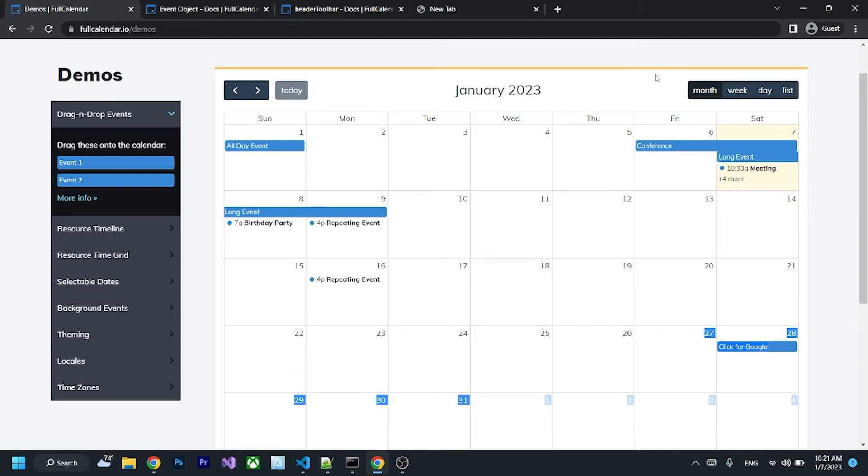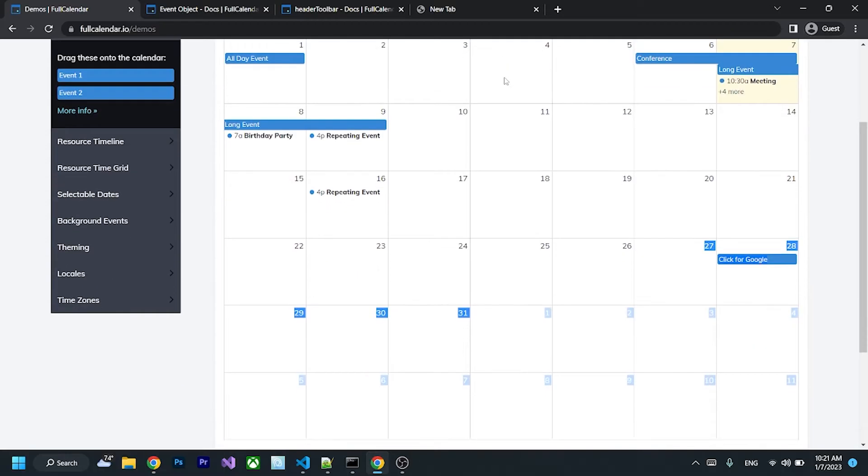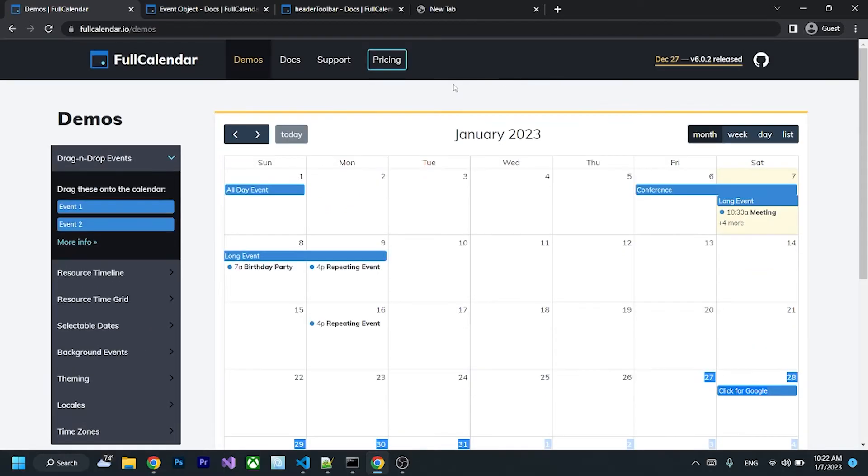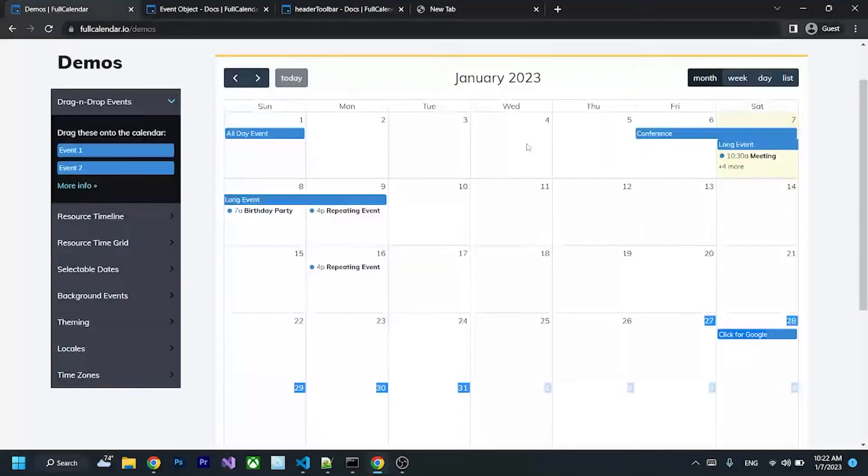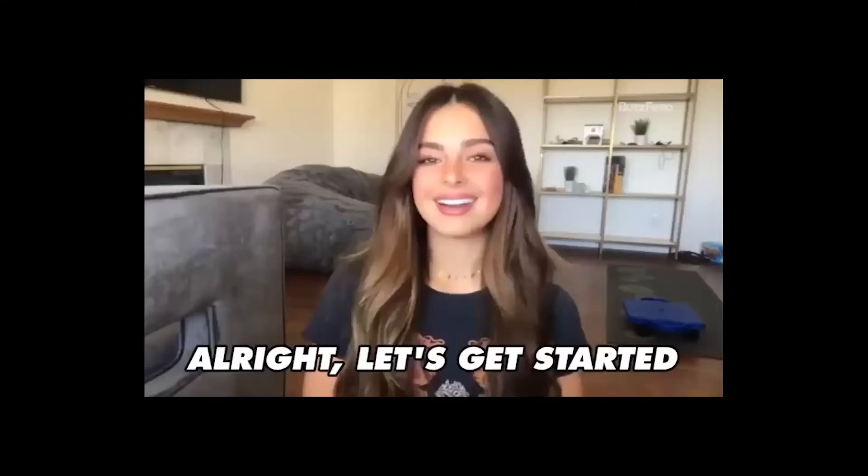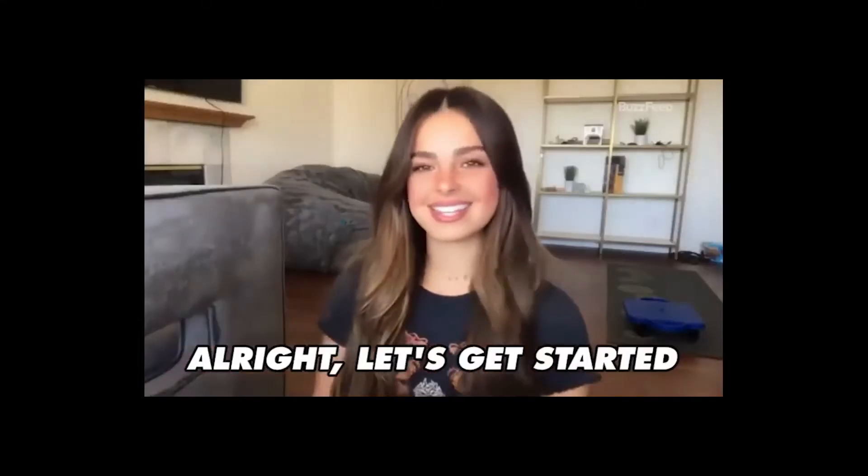Hello guys, today I'm going to show you how you can add FullCalendar to your React.js app that looks exactly like this. All right, let's get started.